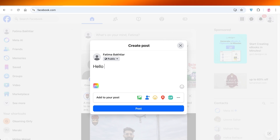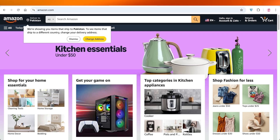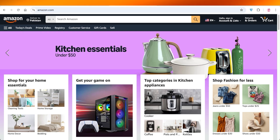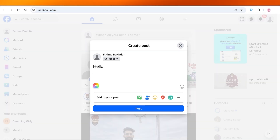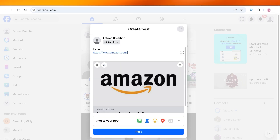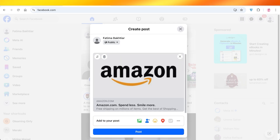After that, let's say I'm just going to type in 'hello' and then press return. Now I'm going to go into Amazon and then I'm just going to copy this link. I've just copied this link from Amazon.